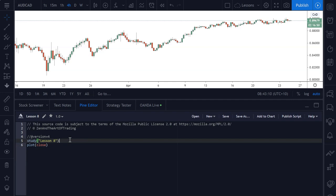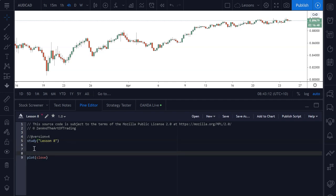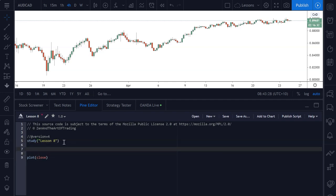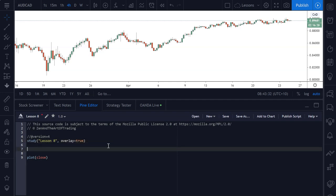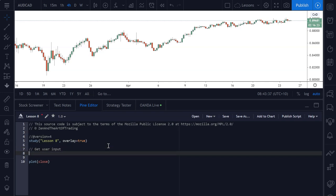This is going to be called lesson eight, because that's what we're up to. First thing we need to do is set the overlay to true so that this will draw onto our charts. The next thing we need to do is get some user input. The first input I'm going to get is the time frame — what time frame do we want to reference? This is going to be called EMA time frame.